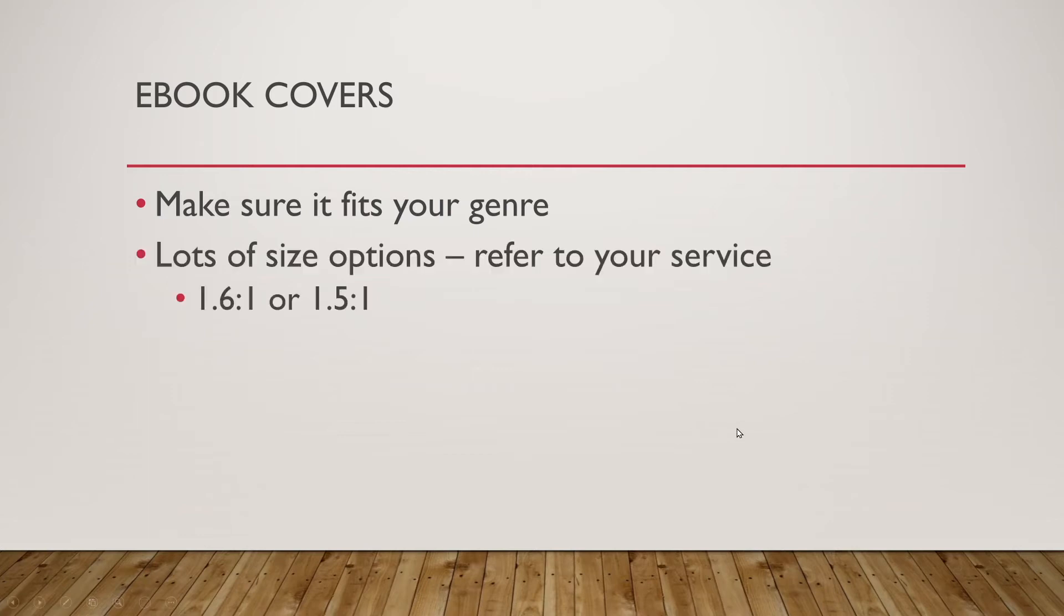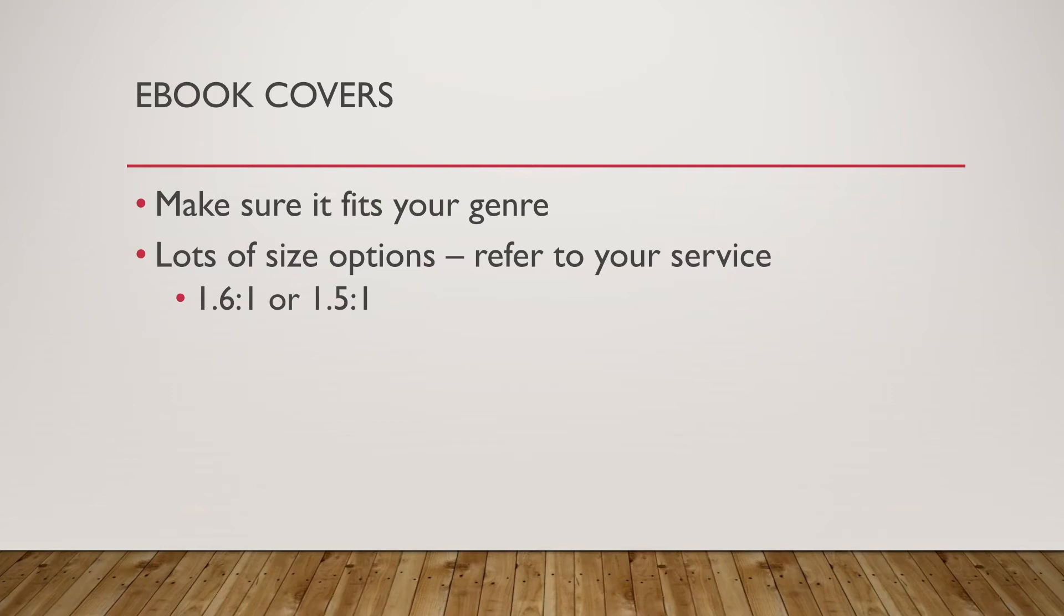Another thing to consider the size options. A lot of e-publication websites are going to want your cover in one of two ratios. 1.6 by 1 meaning for every one inch of width you will have 1.6 inches of height and it could be inch, it could be centimeters, it could be pixels, whatever. Now that's e-book. If you ever want to go physical you might want to go 1.5 to 1. So that's for every one inch you have 1.5 inches of height.